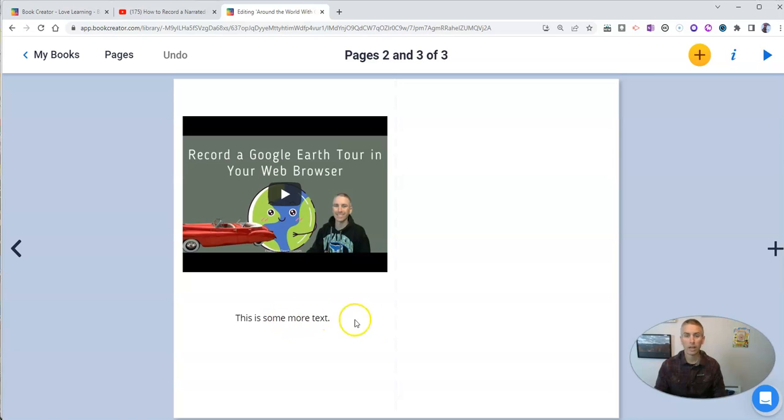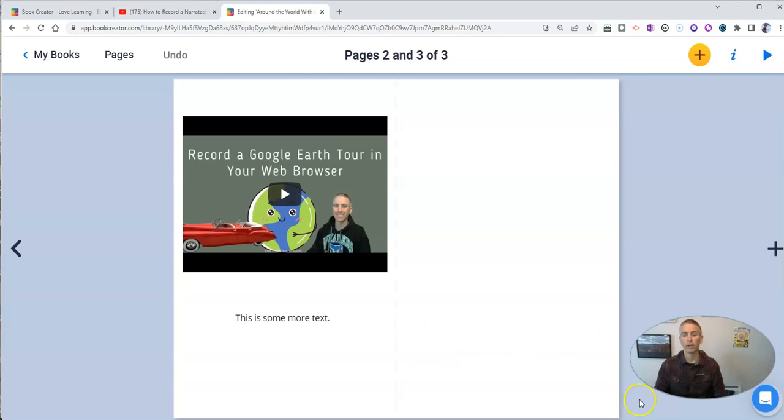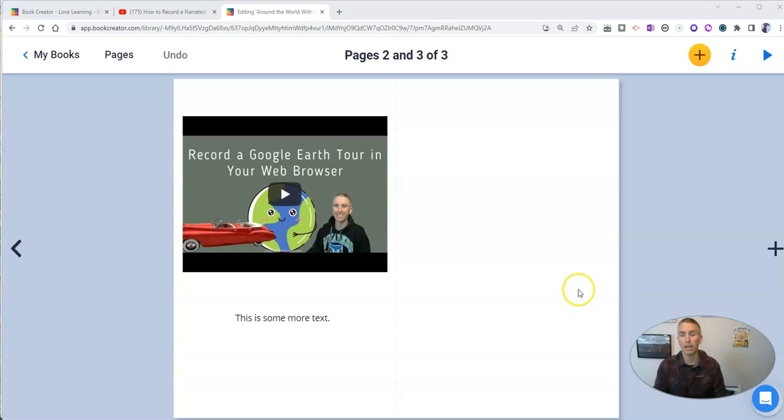And of course, I can now just publish this like I would any other Book Creator book. So that's how you can import PDFs into your Book Creator projects.